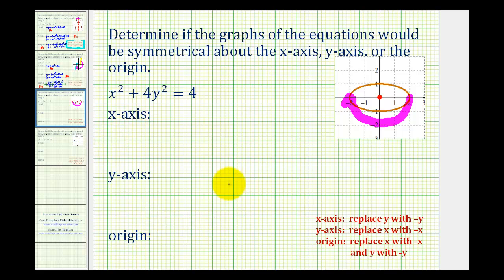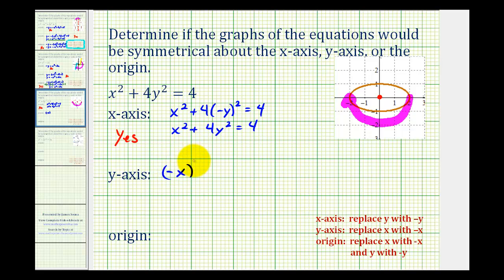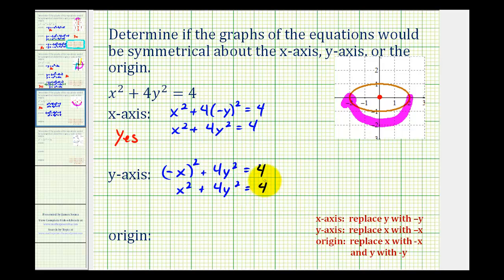For the x-axis test, we'll replace y with negative y. So we'd have x squared plus four times negative y squared equals four. But negative y squared equals y squared, so we have x squared plus four y squared equals four. This equation is equivalent to the original, so the answer is yes — we have x-axis symmetry. To test for y-axis symmetry, we replace x with negative x. So we'd have negative x squared plus four y squared equals four. Since negative x squared is x squared, this equation is equivalent to the original. Therefore, we do have y-axis symmetry.